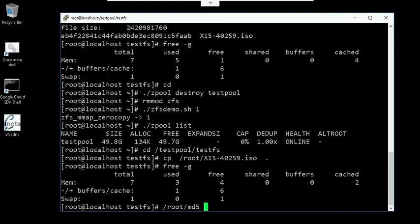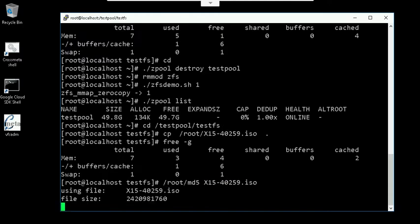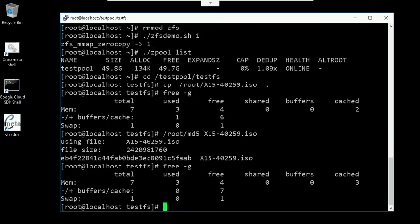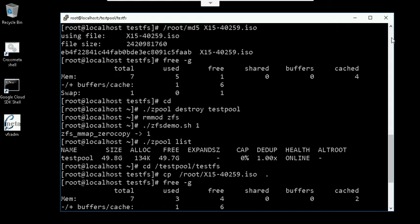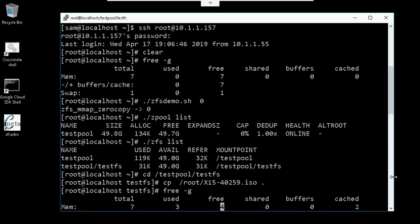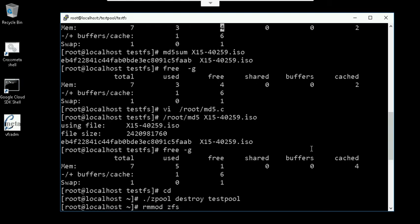Now let's try to use the program which does an MMAP on it. So now we see that the free memory hasn't changed — we still have the 4 GB even after an MMAP operation. Whereas without the zero copy, the free memory dropped to 1 GB.